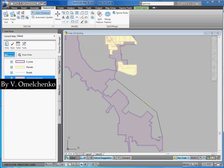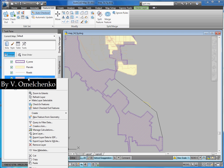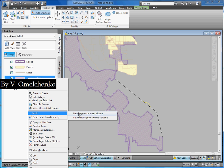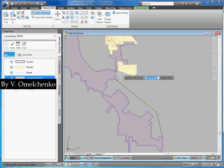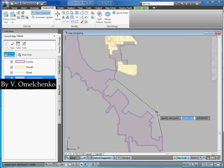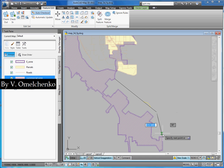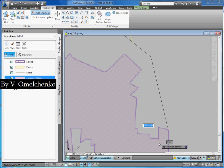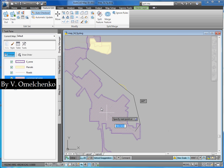Nevertheless, we can do this much better and much faster. We'll draw the new feature, but we'll do this very roughly. We'll right-click the commercial zone layer on the task pane and point to Create and click New Polygon Commercial Zone. We'll snap to this very simple polyline — it has only three vertices — and then continue to draw very roughly. We must only overlap the existing feature.